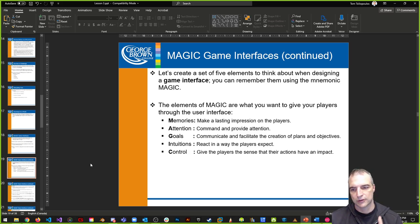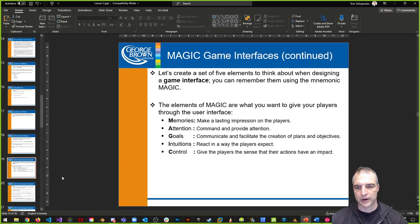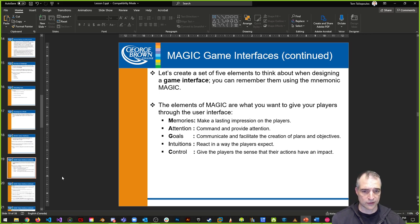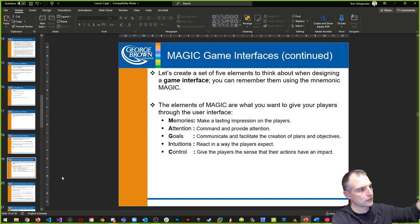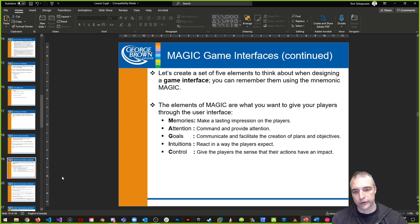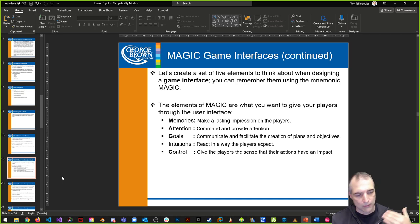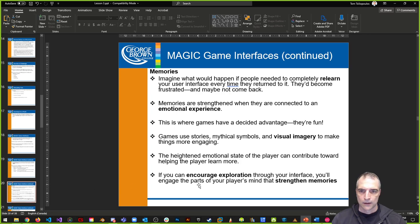MAGIC is a mnemonic for what makes a great interface. It stands for Memories, Attention, Goals, Intuitions, and Control. There will be questions around this on the test next week. Memories: make a lasting impression. Attention: command and provide attention to players. Goals: communicate and facilitate plans and objectives. Intuitions: the interface should react in a way players expect, so they can transfer knowledge from the real world. Control: give the player a sense that they have influence and impact on the world.